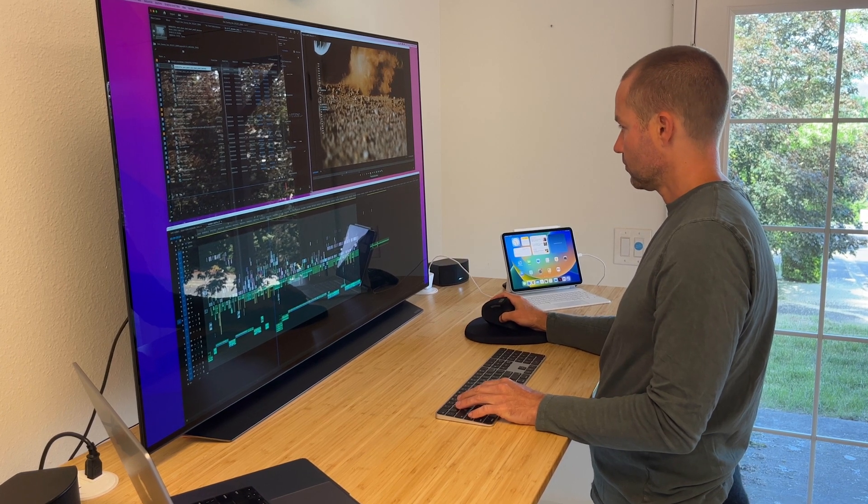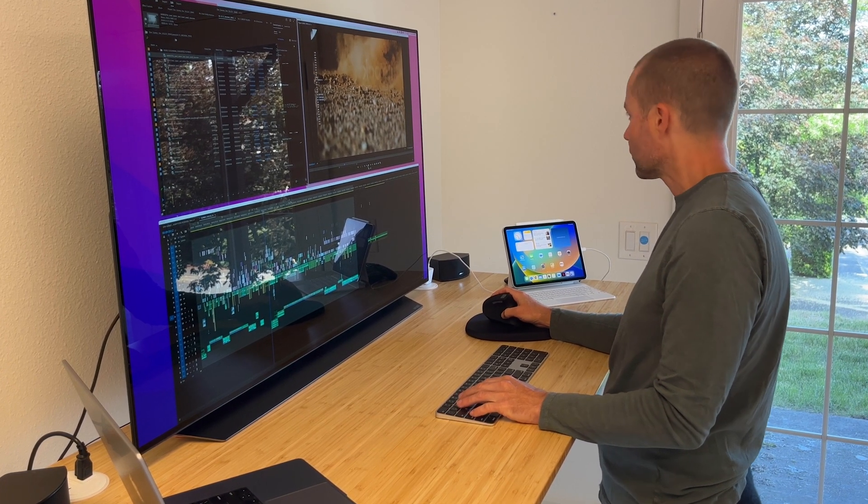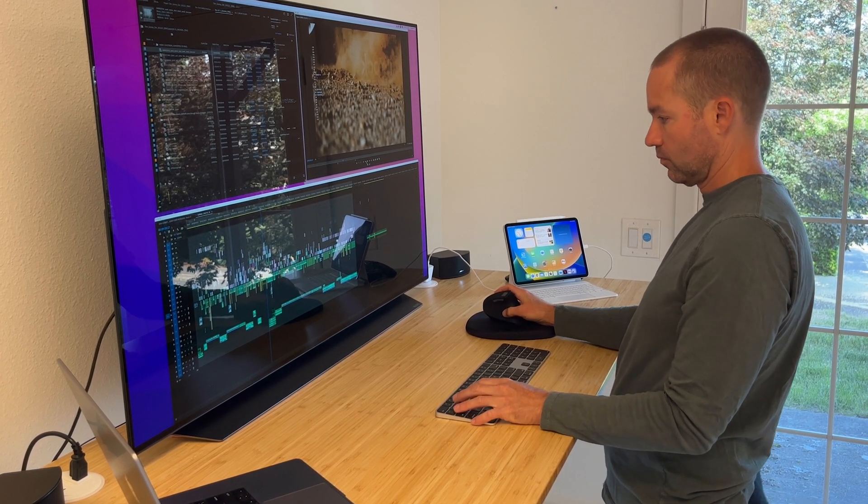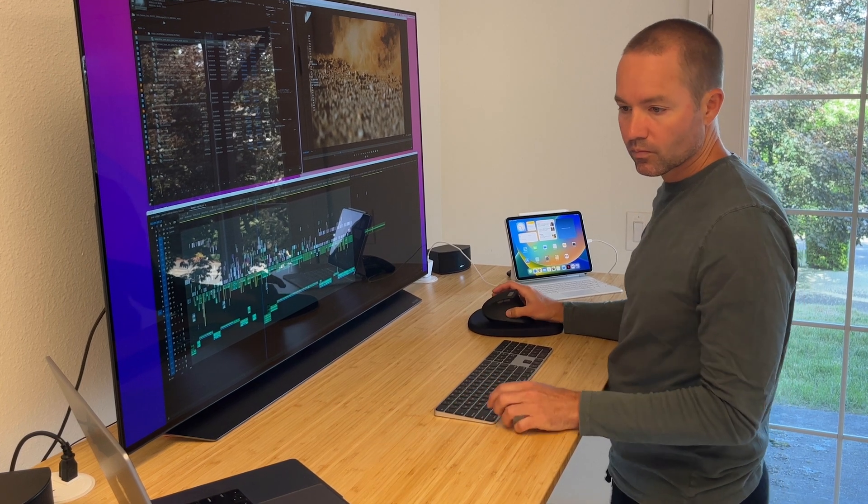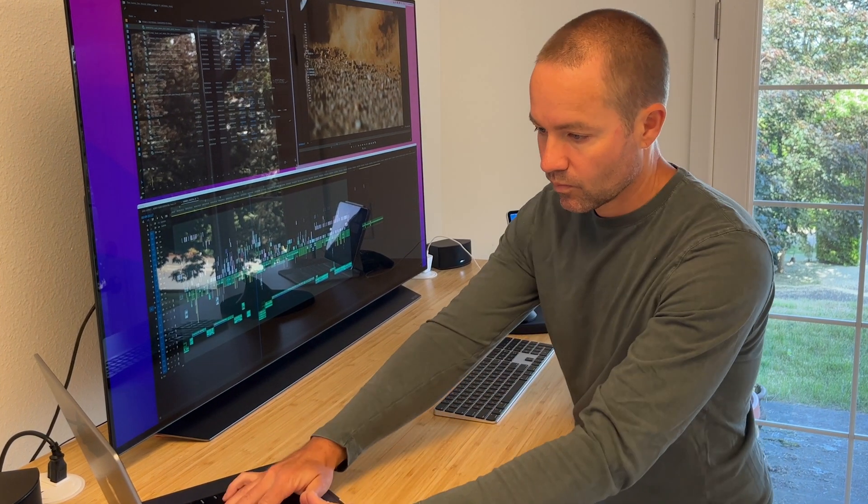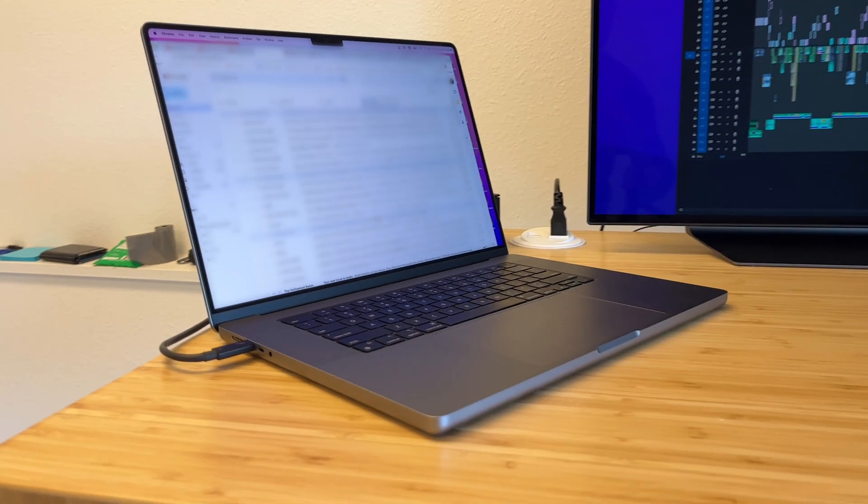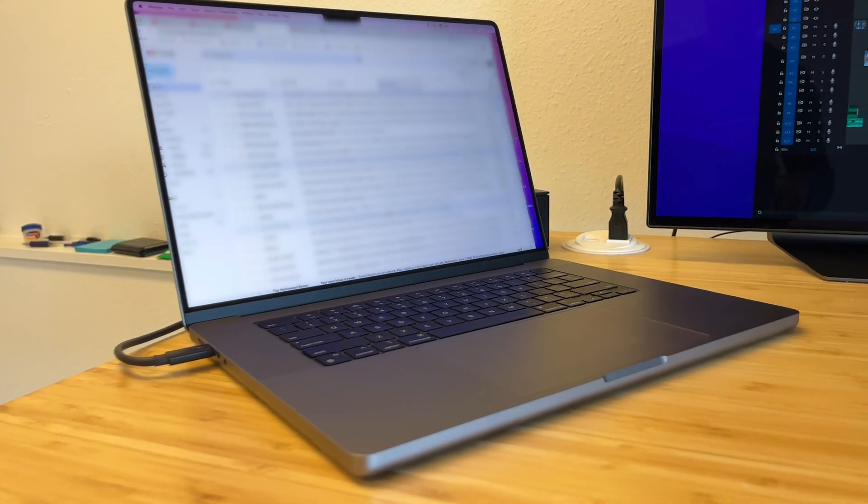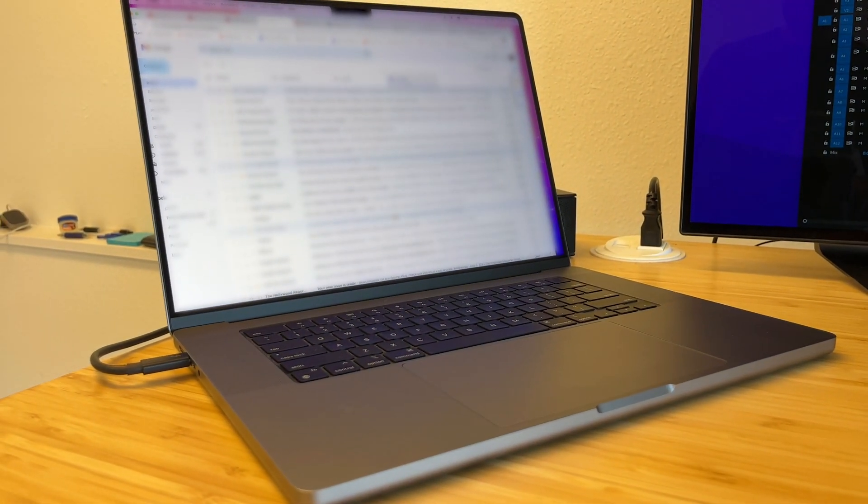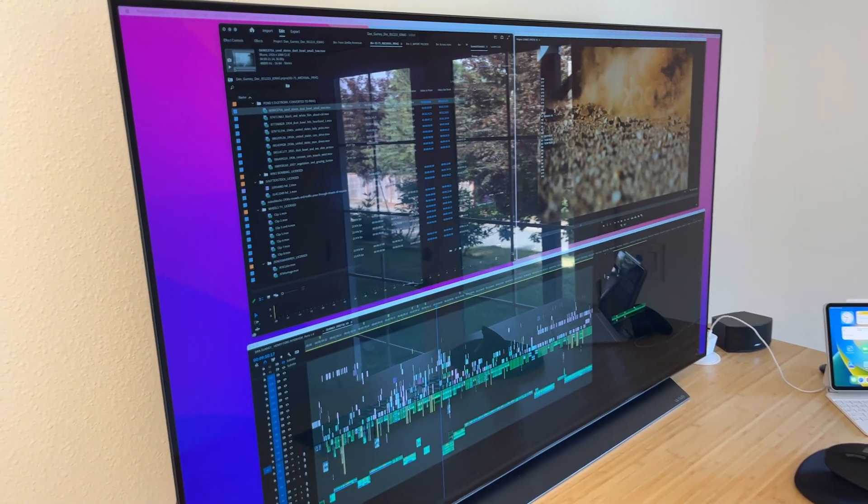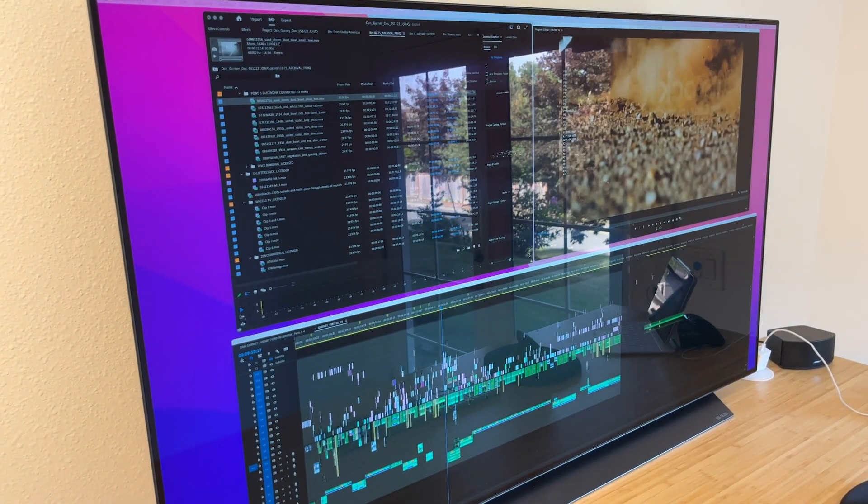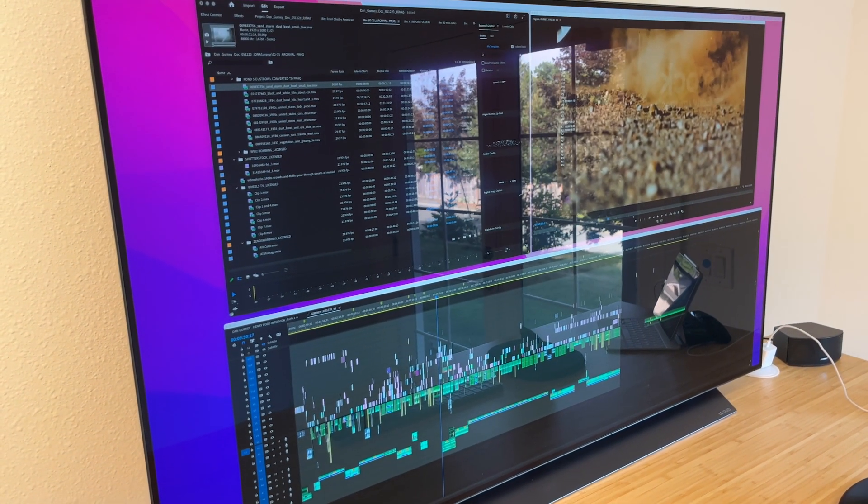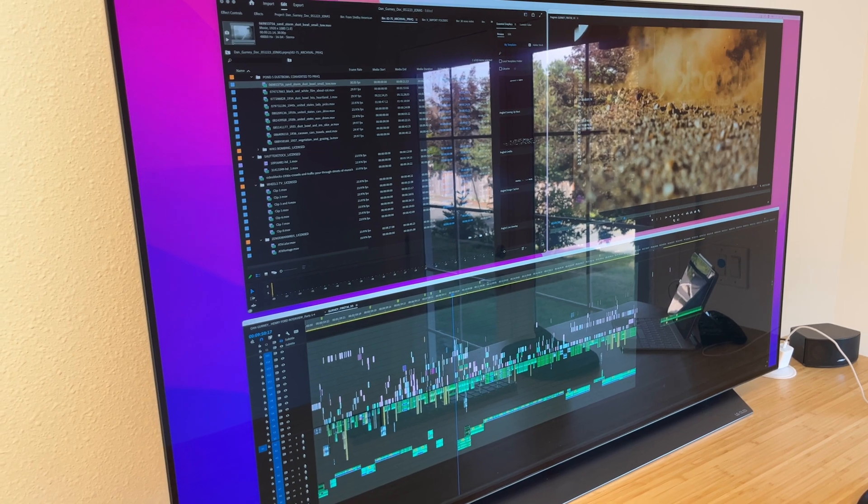To start I'm going to do a quick run-through of my own edit station setup to show how I mimic the setup within a virtual environment. Portability is important to me so I run everything off of a 16-inch MacBook Pro. I like a lot of real estate when I edit so I use a single 4K 55-inch LG OLED TV as my monitor.